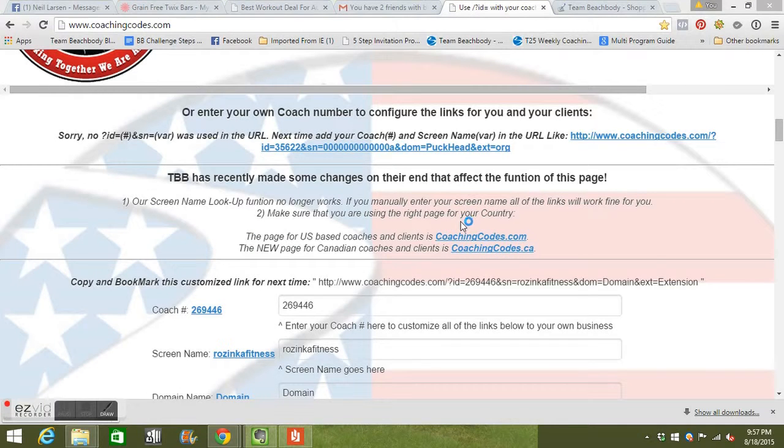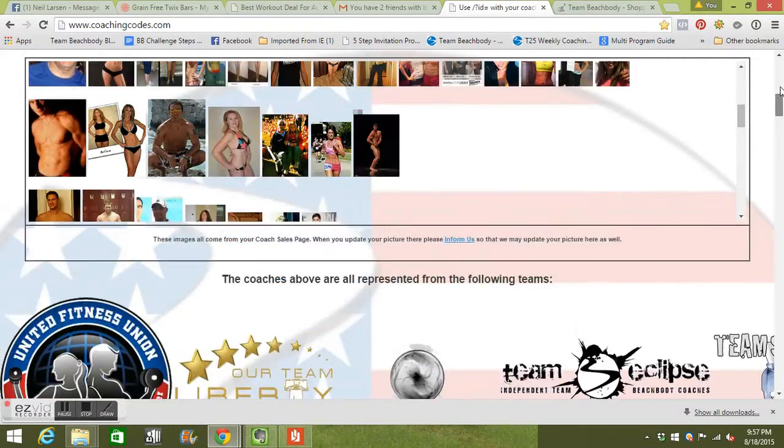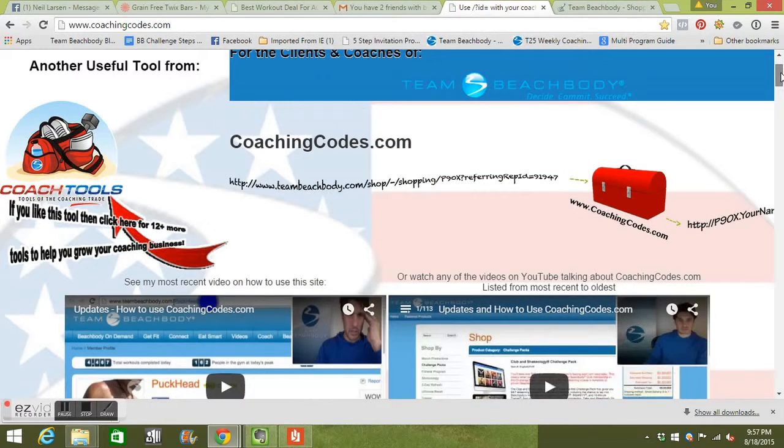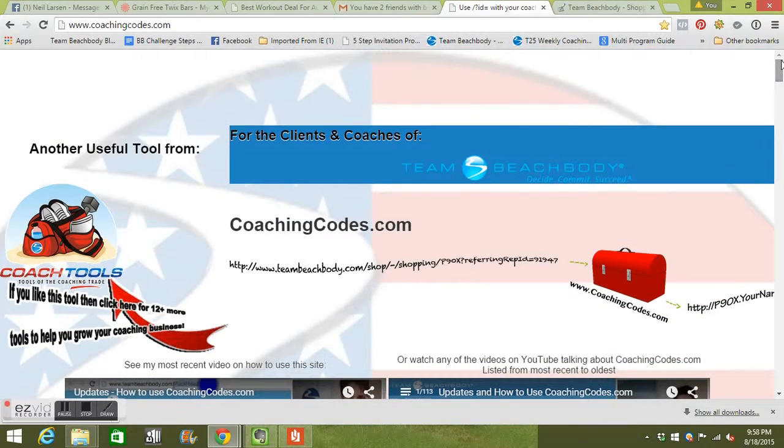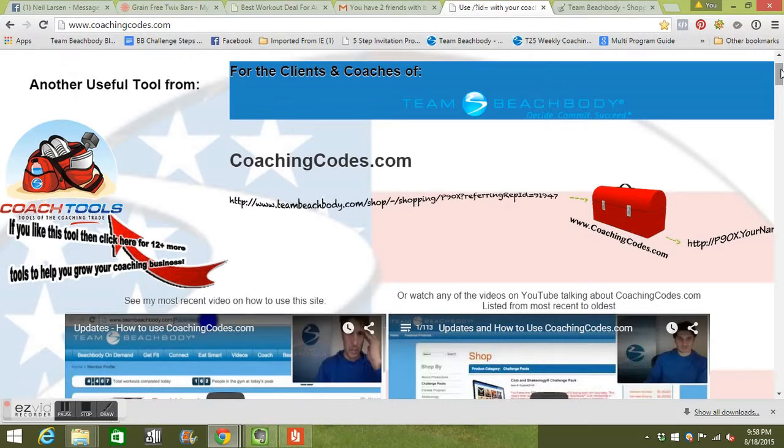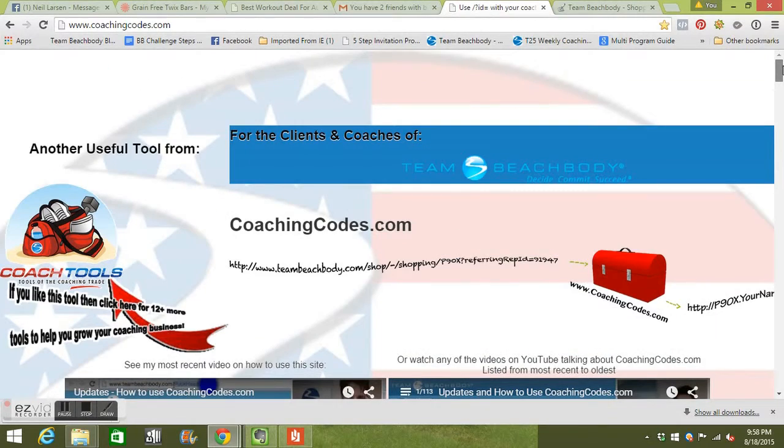Coaches, I'm just giving you a tutorial here about how to use CoachingCodes.com. If you are doing anything within Beachbody and trying to send links to people, this is what you need to do. This is so easy. It's all right here. It's going to be super quick. CoachingCodes.com.